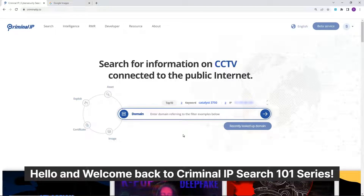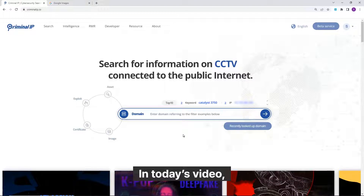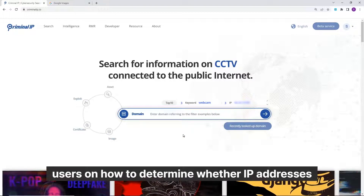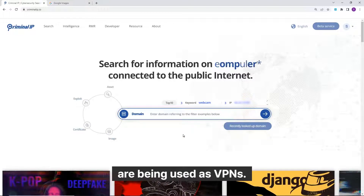Hello and welcome back to Criminal IP Search 101 series. In today's video we will be showing users how to determine whether IP addresses are being used as VPNs.